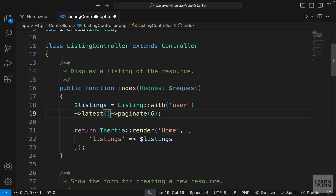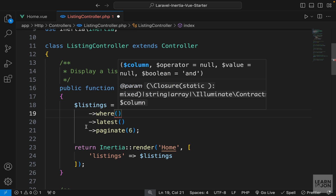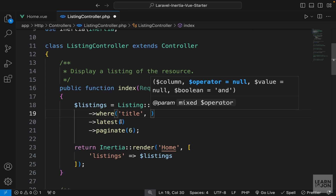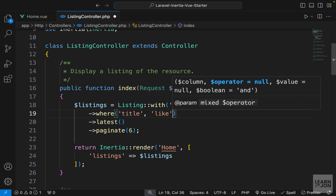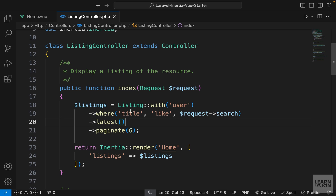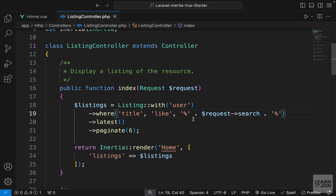We're returning listings with users, sorted and paginated. Before the latest() call we can use a where() clause with a condition. We say where the title column uses the LIKE operator with our request search parameter. We concatenate percentage signs before and after — so '%' . request('search') . '%' — meaning we match anything containing the search term.